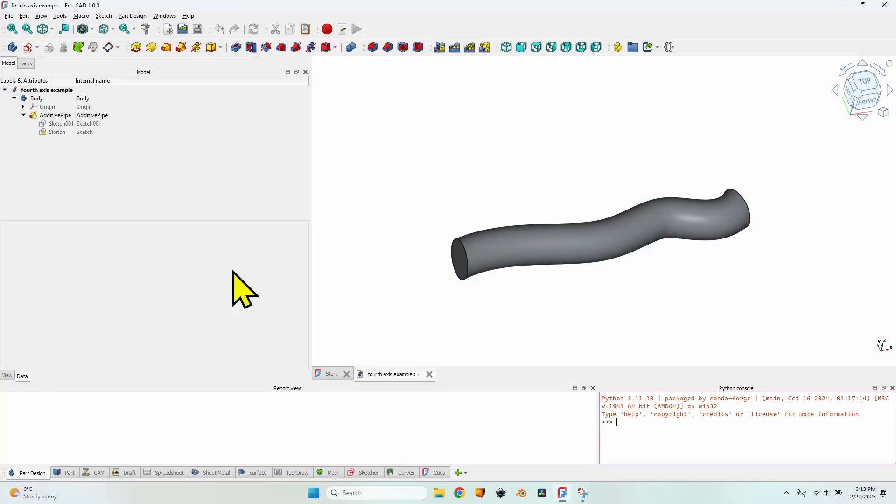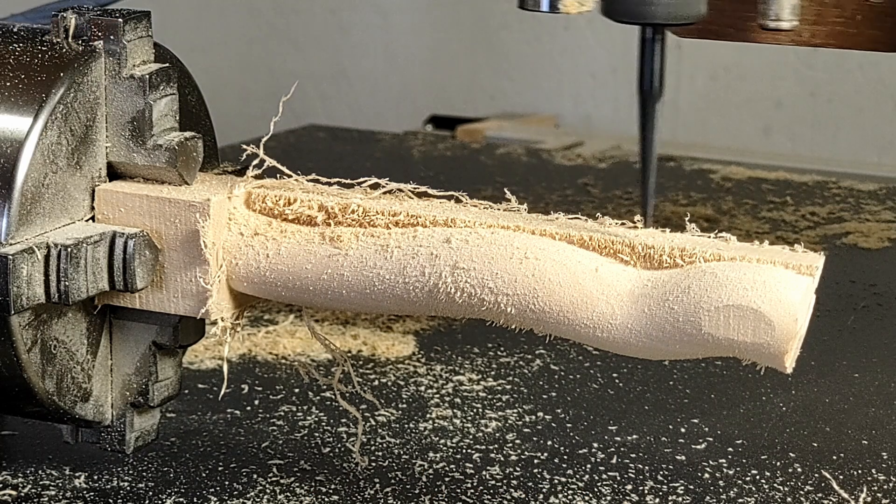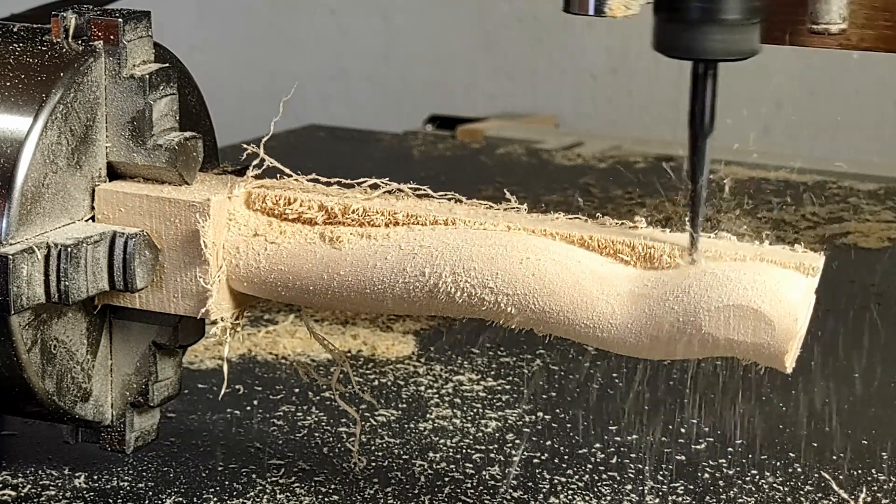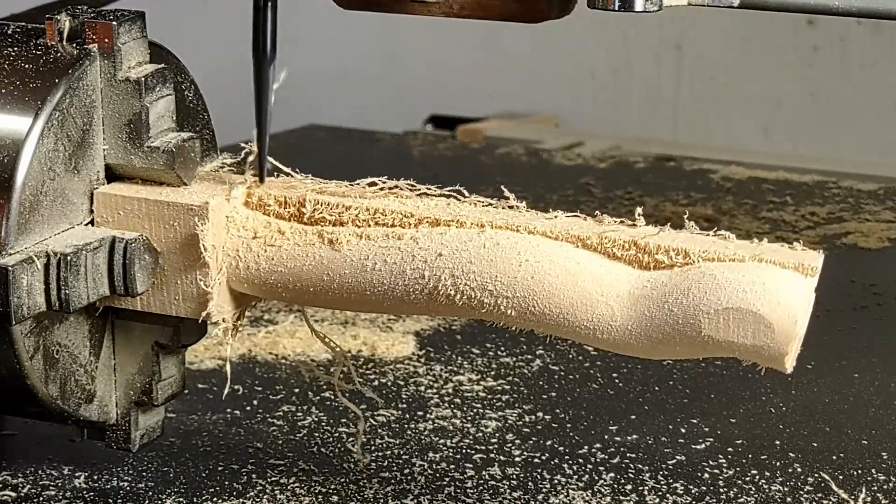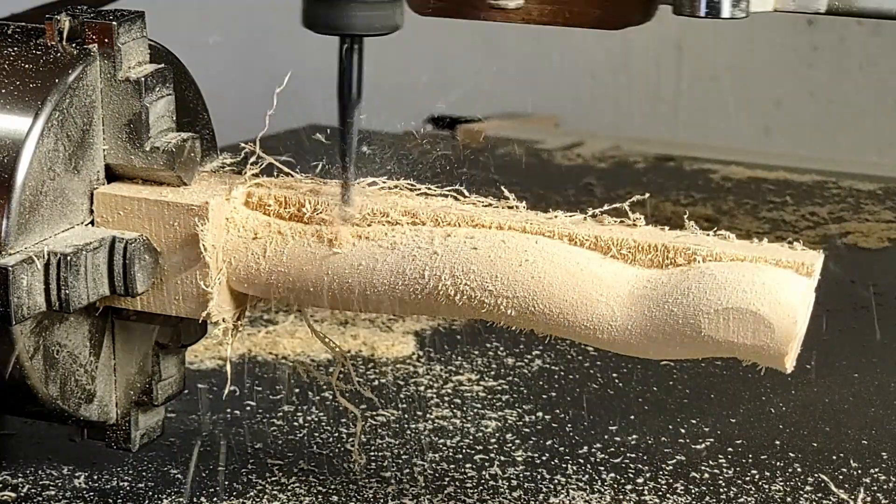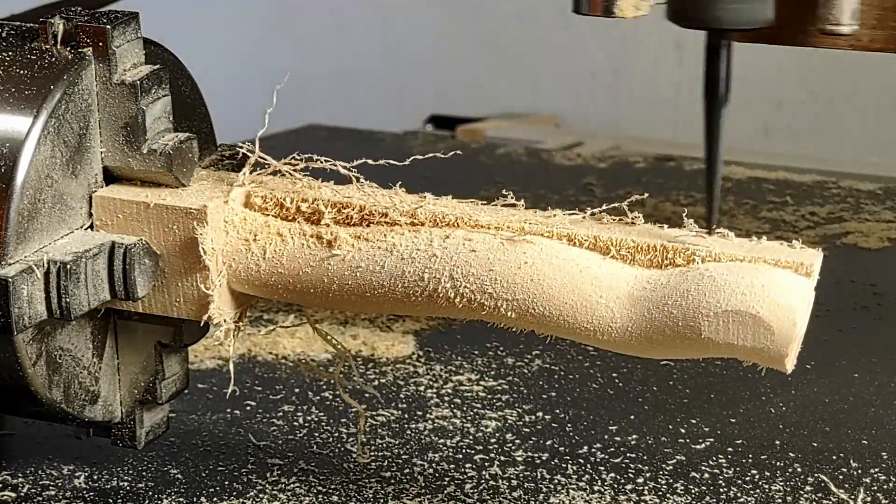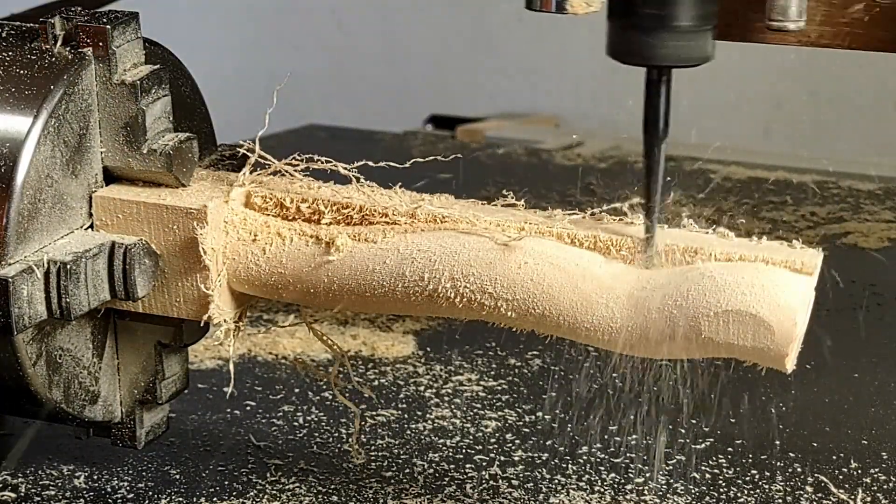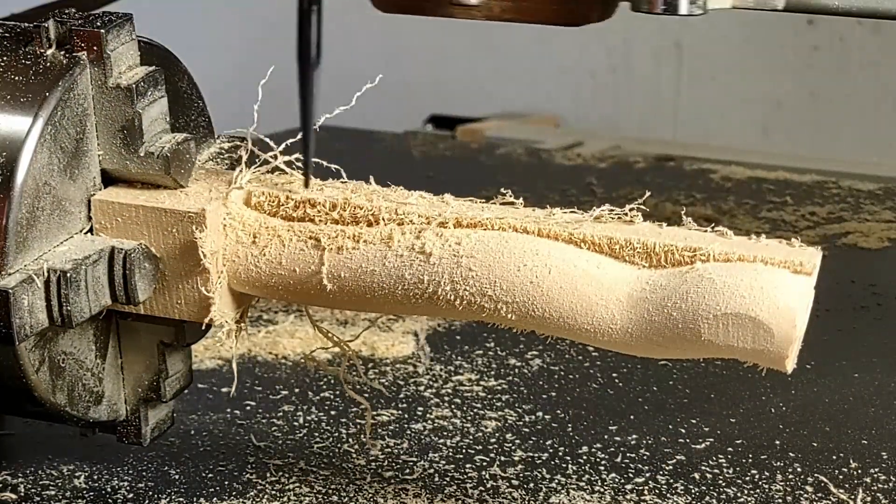Hello and welcome to a new video about using open source FreeCAD 1.0 to generate G-code for your CNC. Today I'm starting a new series because I have this very nice new feature on my CNC, the fourth axis, the A-axis, the rotational axis, call it whatever you want.